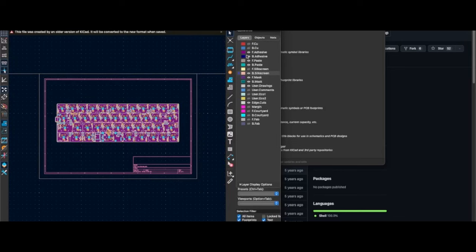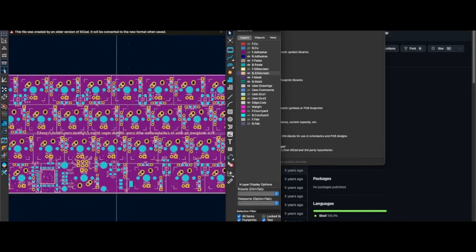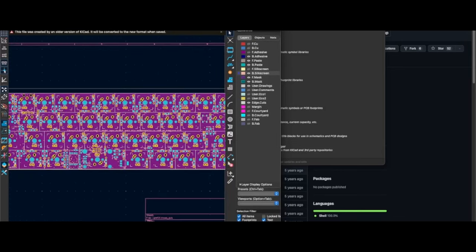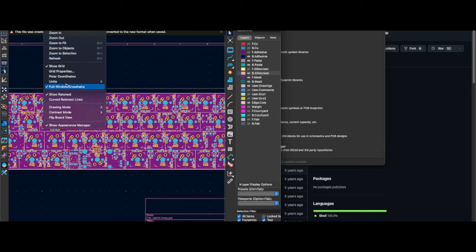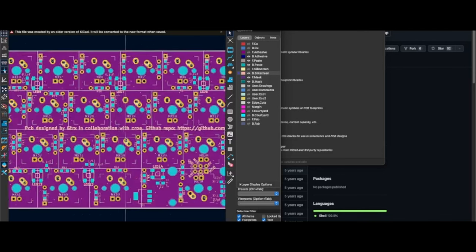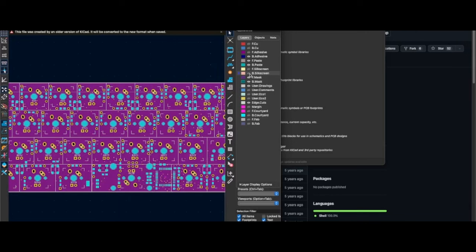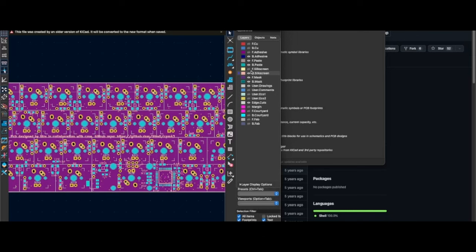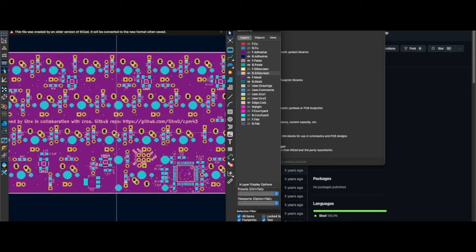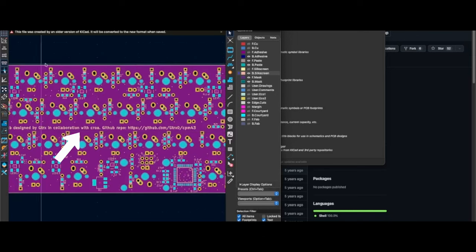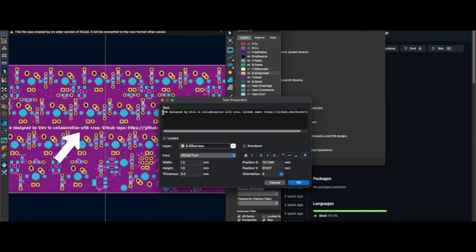Once you've done that, simply open the PCB. Go ahead and select whatever layers you want — I'm doing this so it's easier to see the text. Just double click the text and here you can edit it to whatever you'd like. As a quick reminder, I did not make this keyboard, so all credits go to ttrx and croa. The GitHub repository will be in the description.